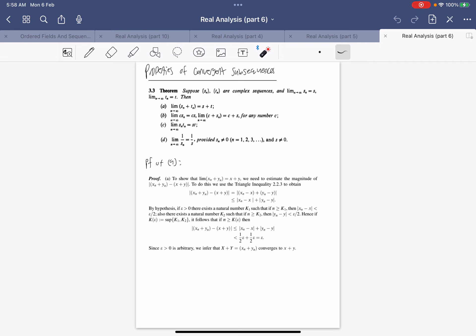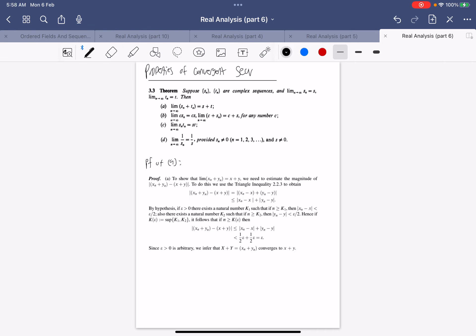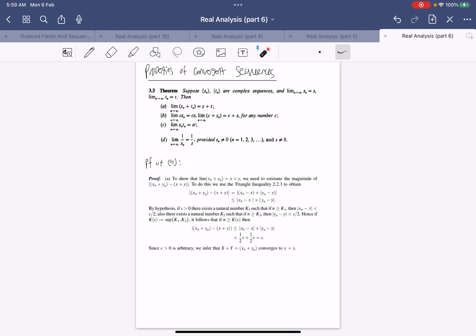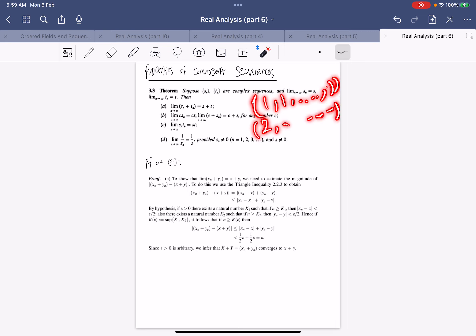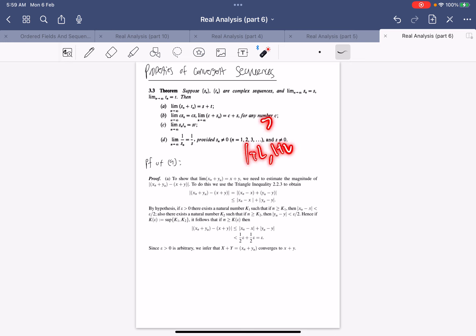Next we prove some properties of convergent sequences. The limit behaves well with algebraic operations such as addition, multiplying by a constant, multiplication, and division. Suppose s_n and t_n are convergent sequences with limits s and t respectively. Then the limit of s_n + t_n is s + t — the theorem also asserts this sum sequence is convergent.